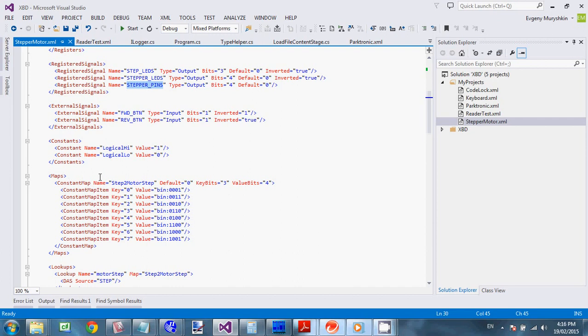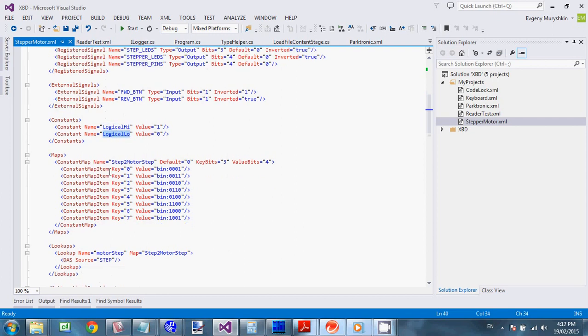Okay. Then we have all these things to hook. To make it working. So we have set of constants. Constants. Like logical high. Logical low. This is an interesting one. This is a lookup. So we are doing lookup from state. From step. Which is a three bit register. To motor step. Which is a four bit register. So one. For each step. We have. Corresponding values. To be assigned to motor pins.